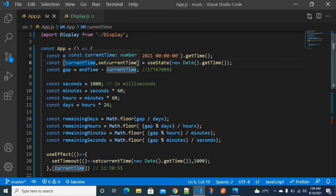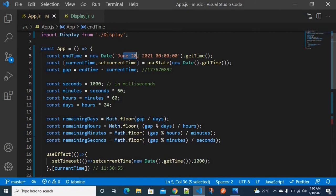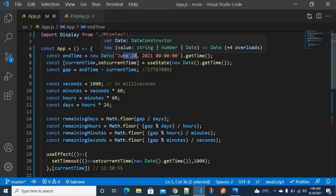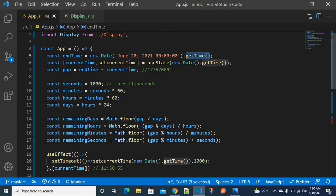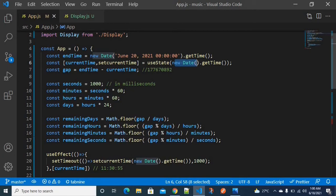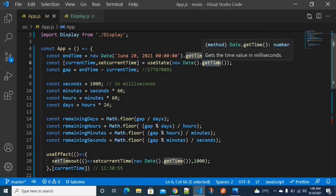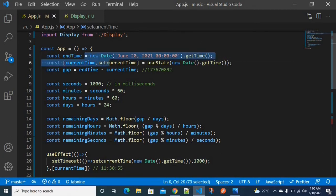The current date-time is stored in current time, and the end time stores June 20. I'm using the Date object to get the current time. The Date object, when passed a particular date, gives you the current time. Using new Date() and getTime() gives the current timing in milliseconds.